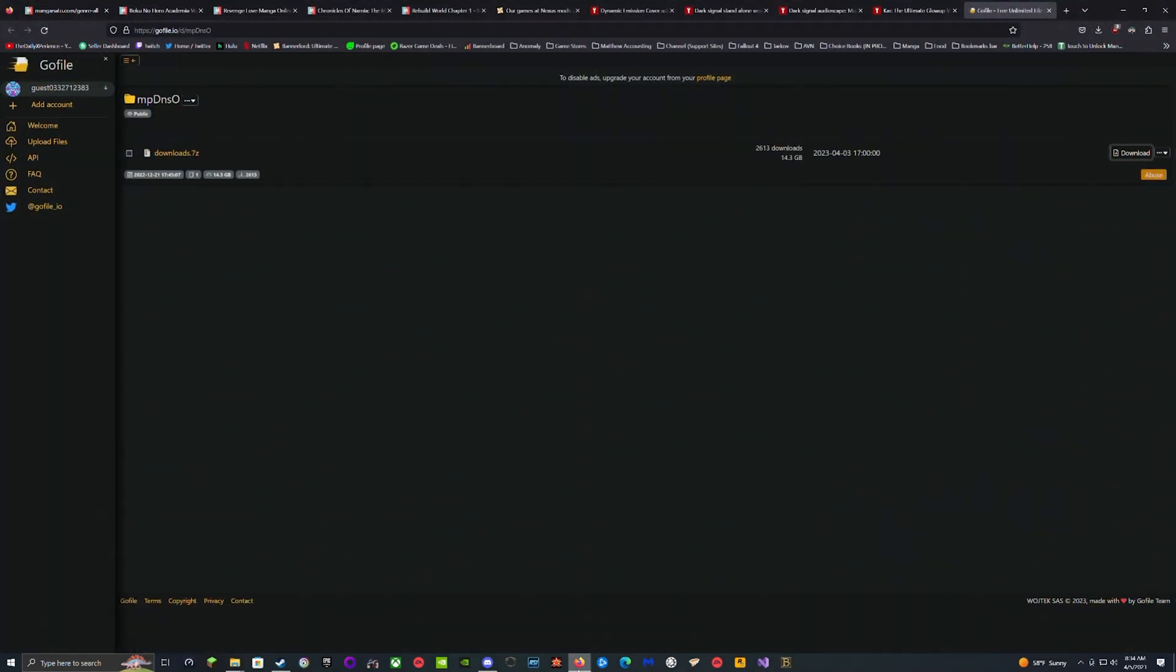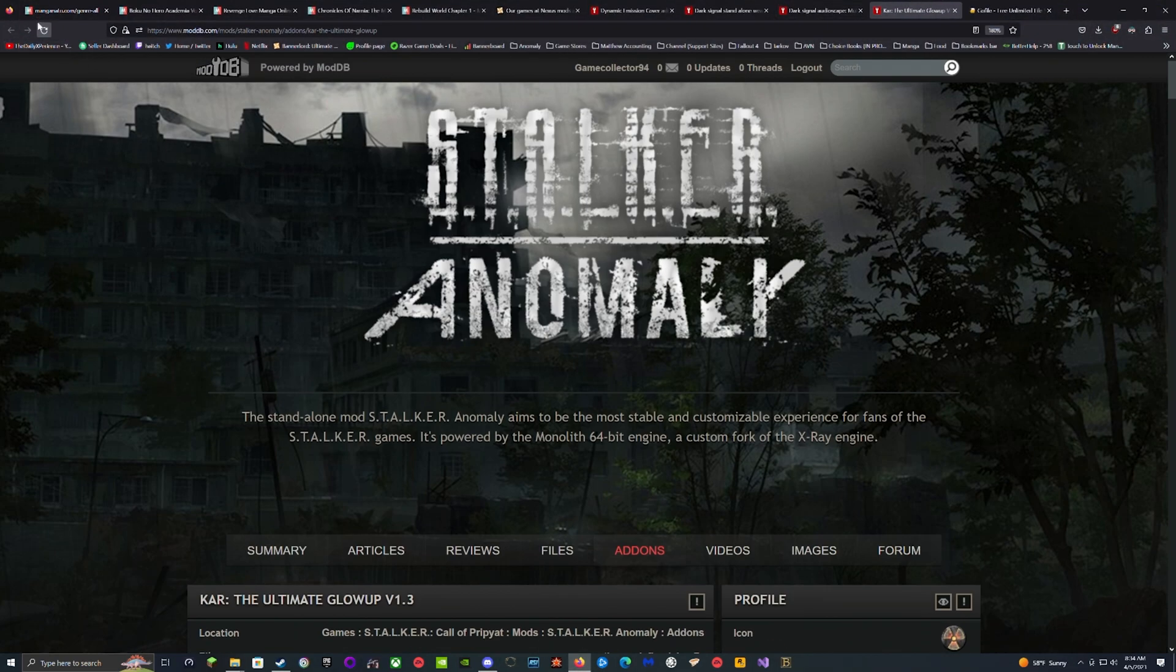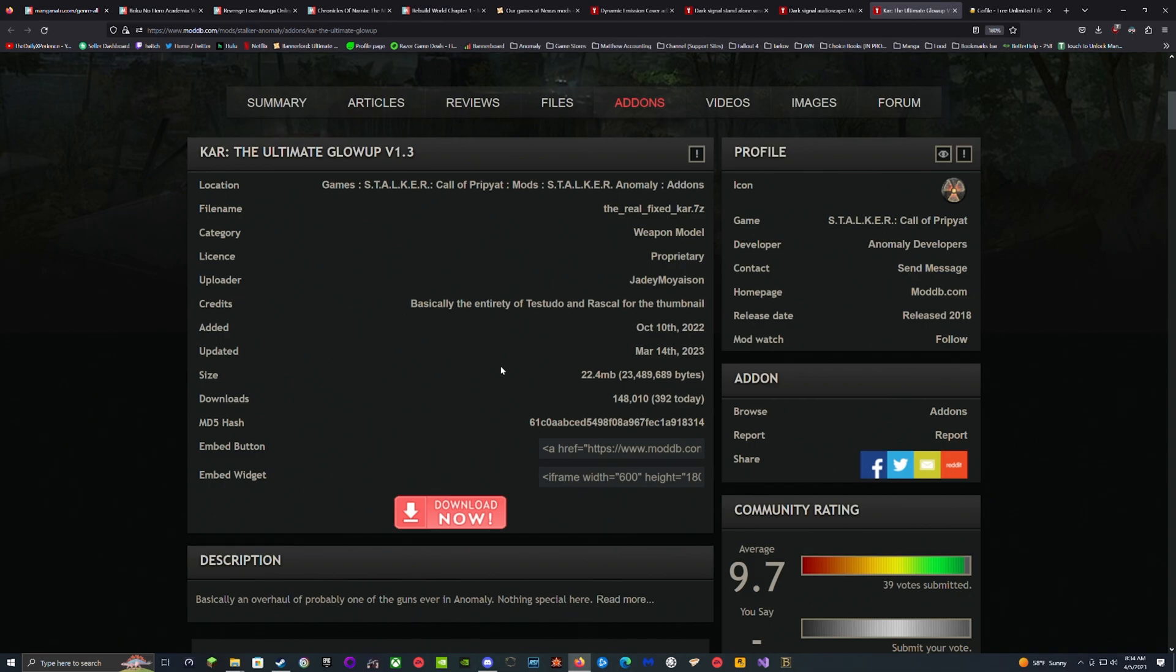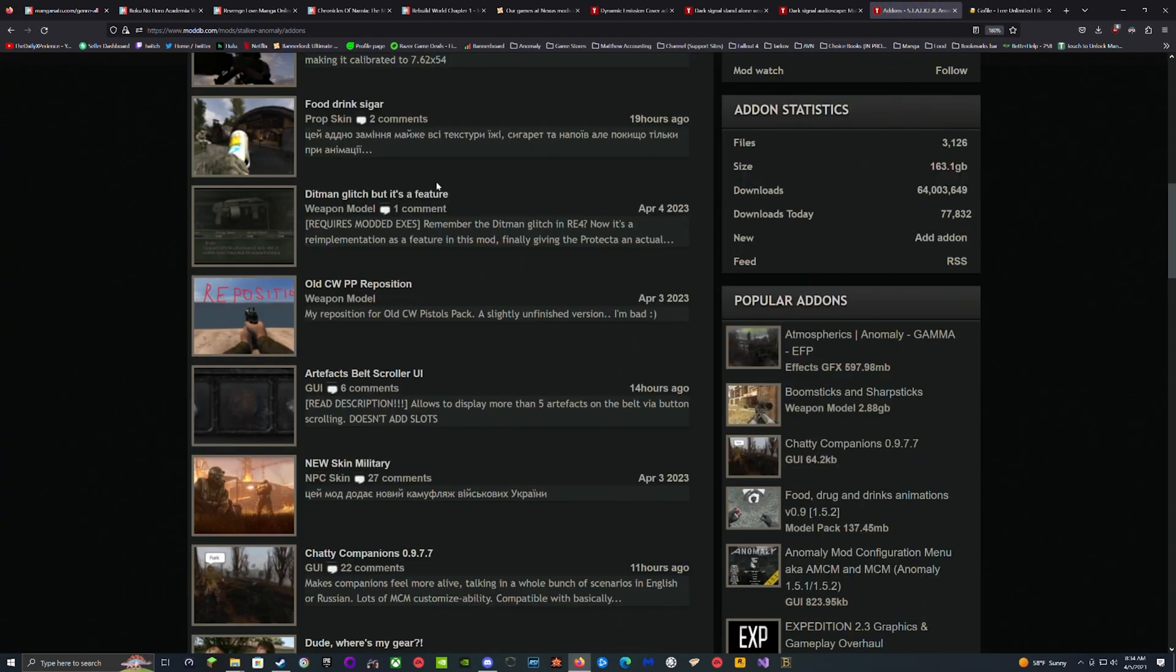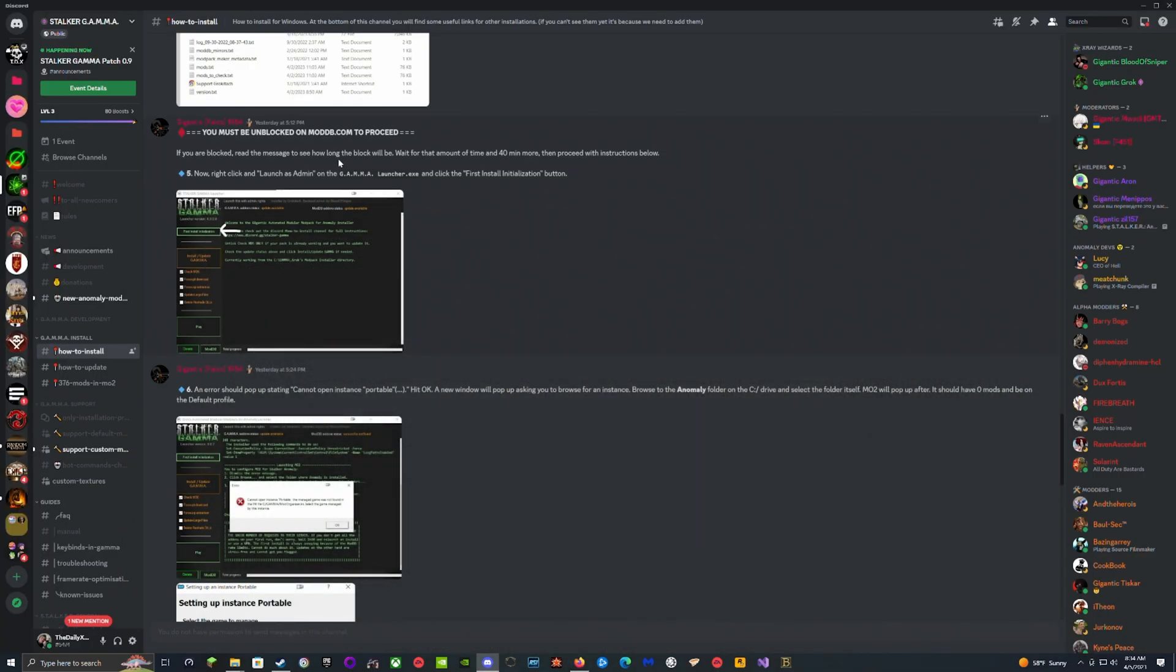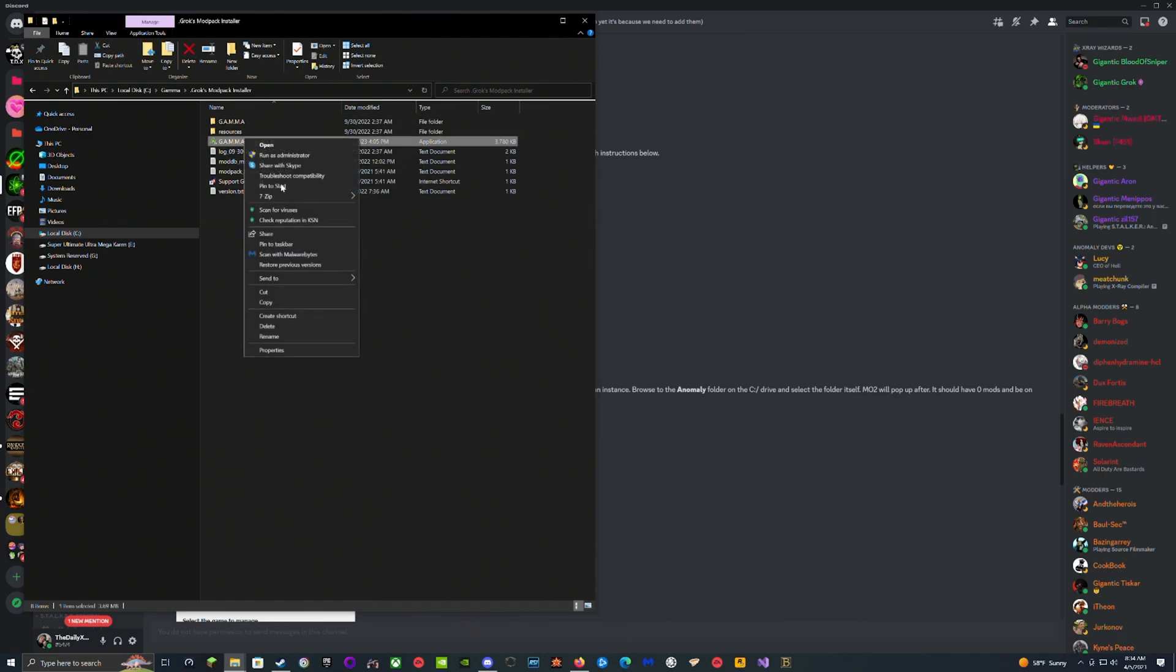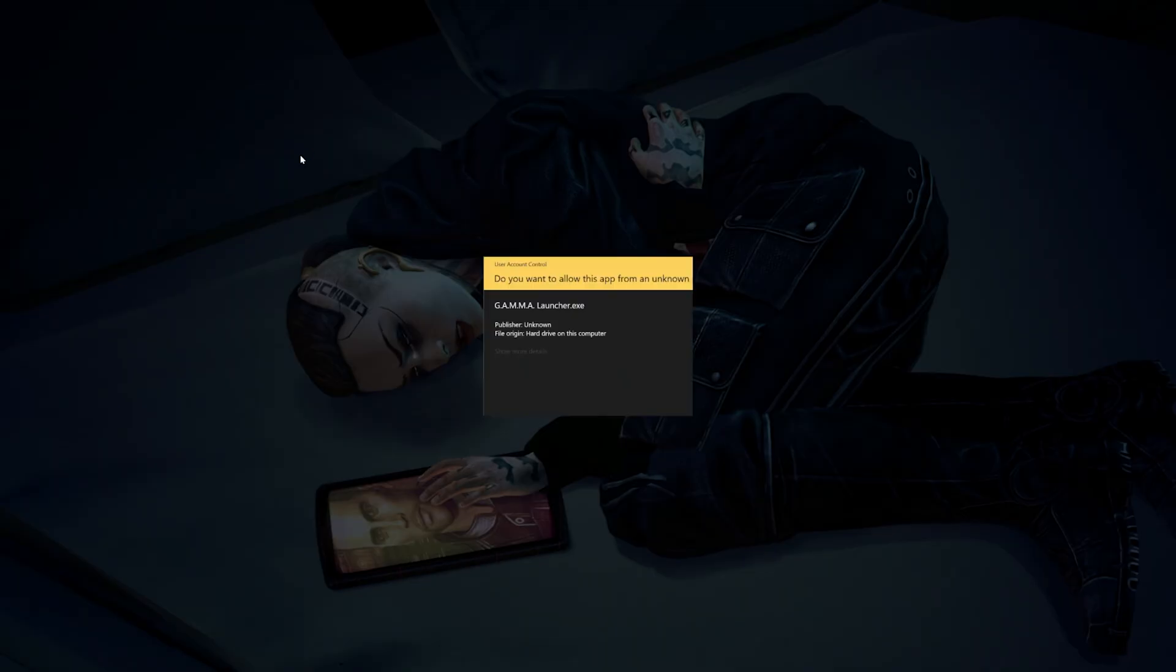To make sure you're unblocked, go to Mod DB and hit refresh on a page you already have open or click Add-ons. By doing that you should see if you're blocked or not. If you can see things, it means you're not blocked. Now what you do is go into the launcher right here, right-click, and run it as admin.